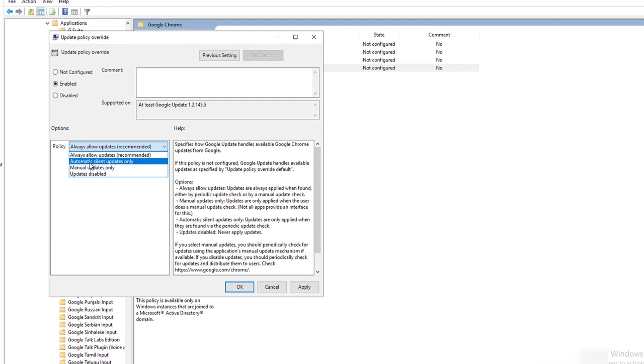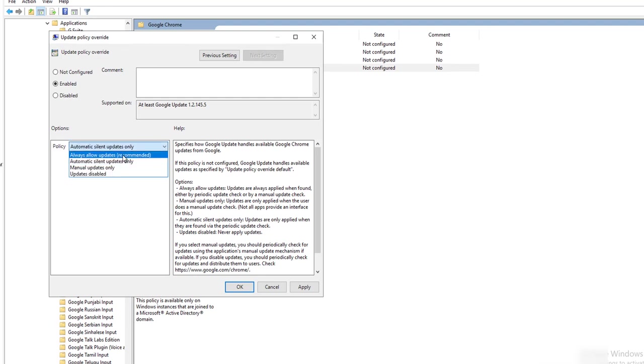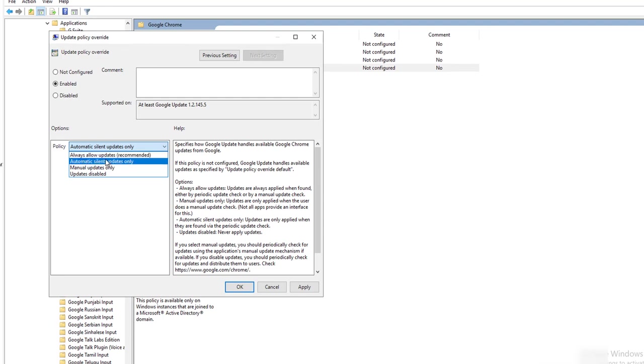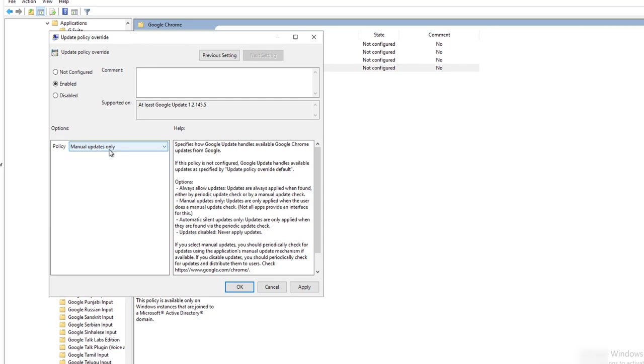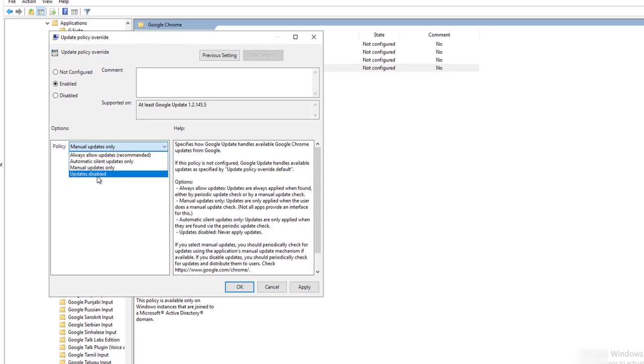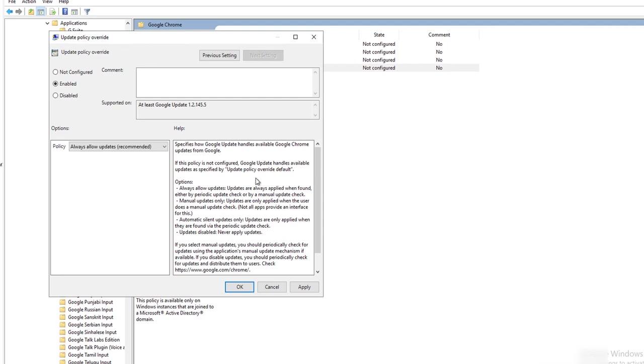Choose automatic and silent updates. There's different options. You want to Always Allow Updates. As you can see here, it tells you what it's for. For manual updates, the user has to manually update Chrome, or you can disable updates. Let's do Always Allow Updates, which is recommended. Always Allow Updates apply when found, either a periodic update check or manual update check.